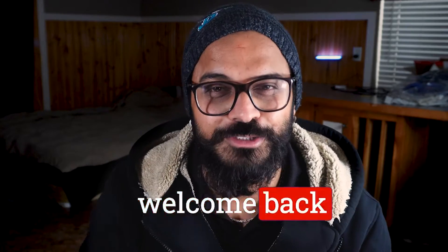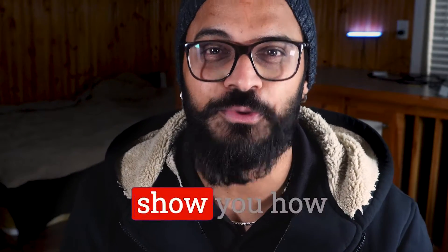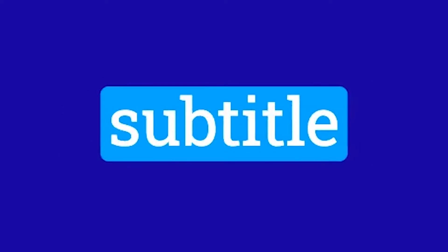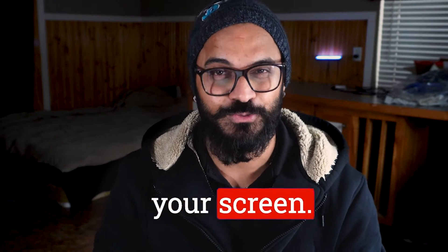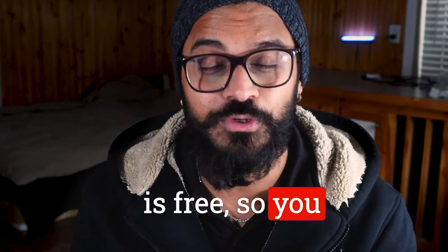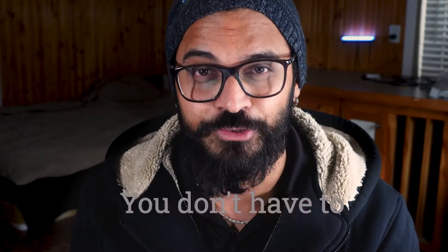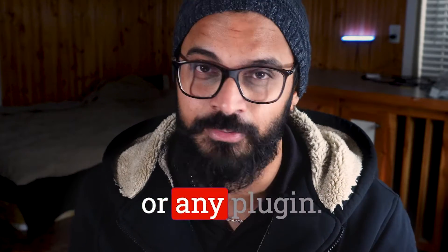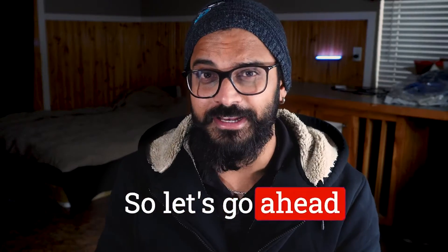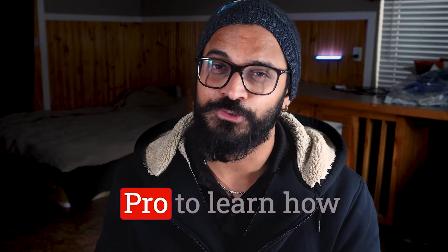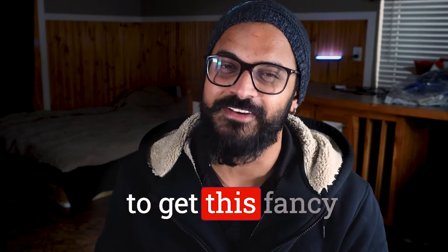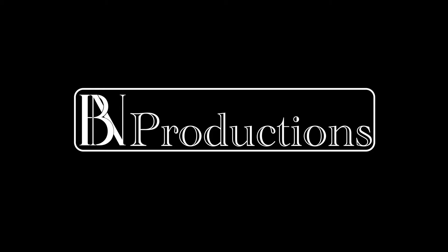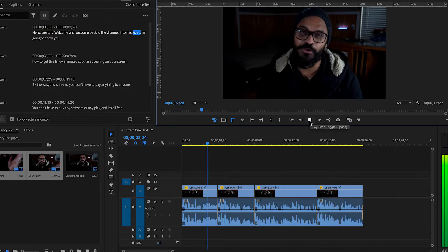Hello creators, welcome and welcome back to the channel. In today's video, I'm going to show you how to get this fancy animated subtitle appearing on your screen. By the way, this is free, so you don't have to pay anything to anyone. You don't have to buy any software or any plugin. It's all free. So let's go ahead and jump into Adobe Premiere Pro to learn how to get this fancy animated subtitle.